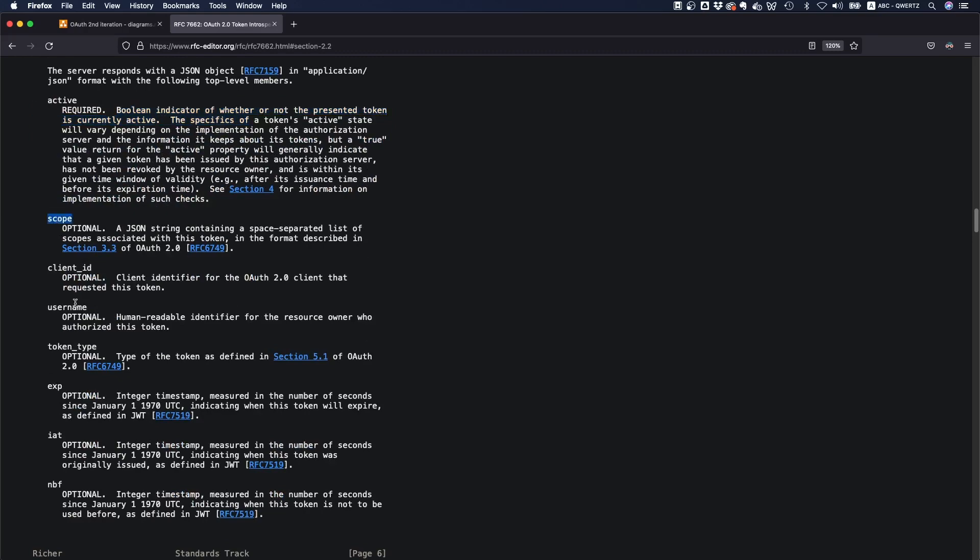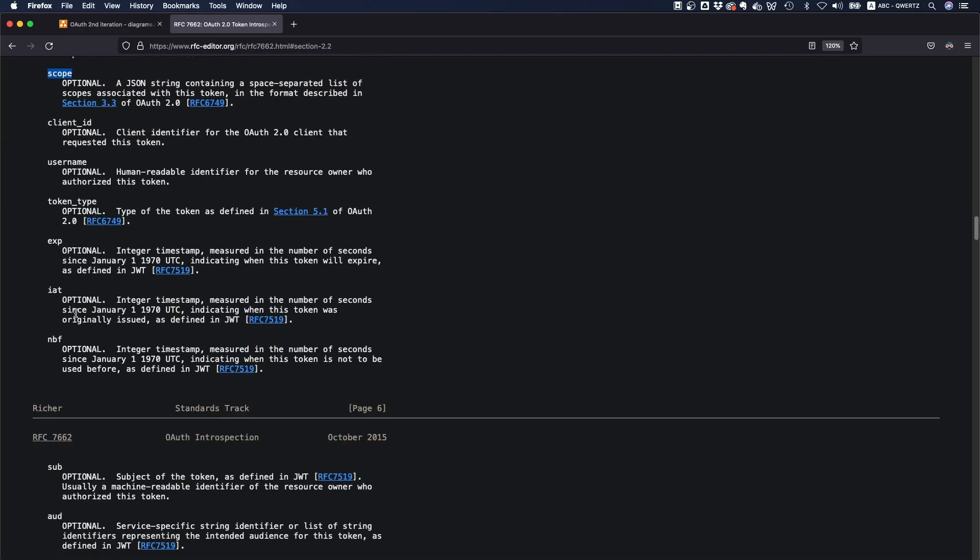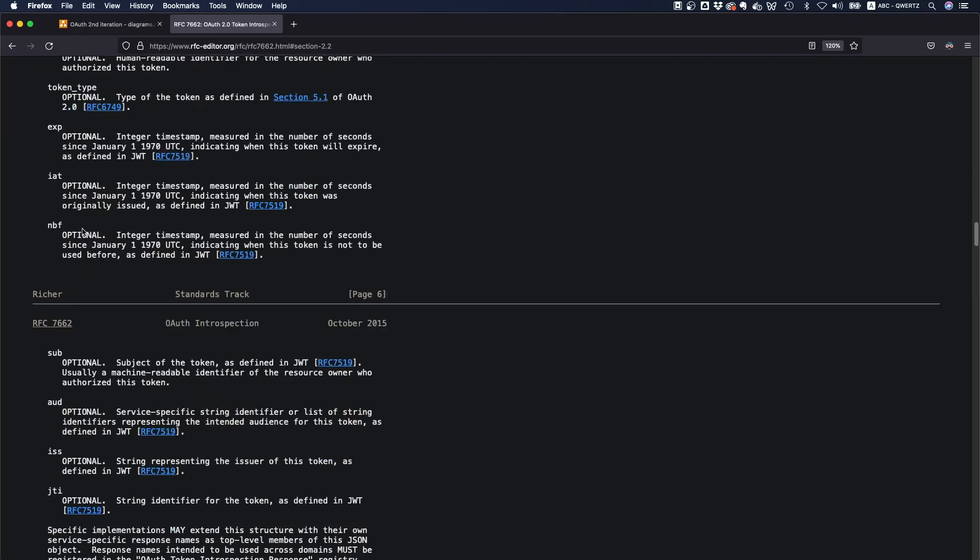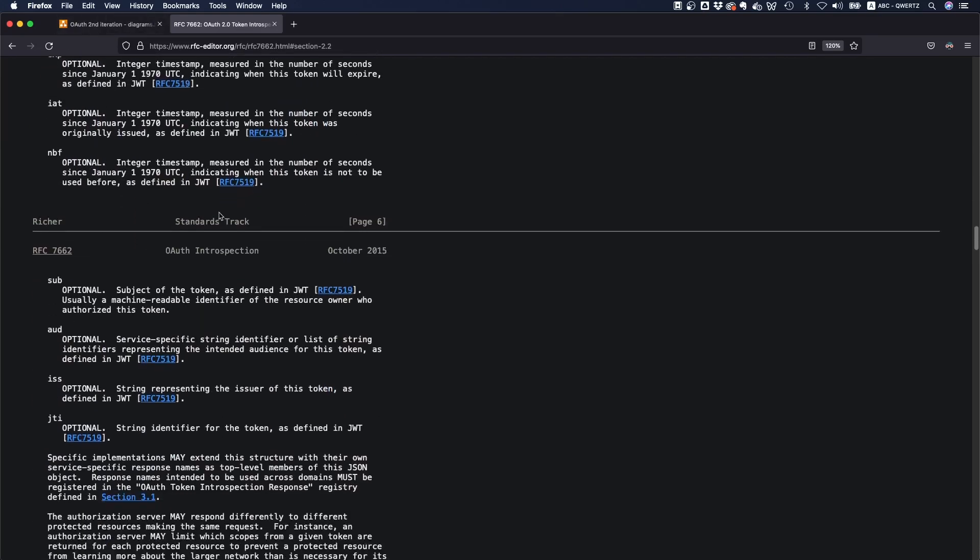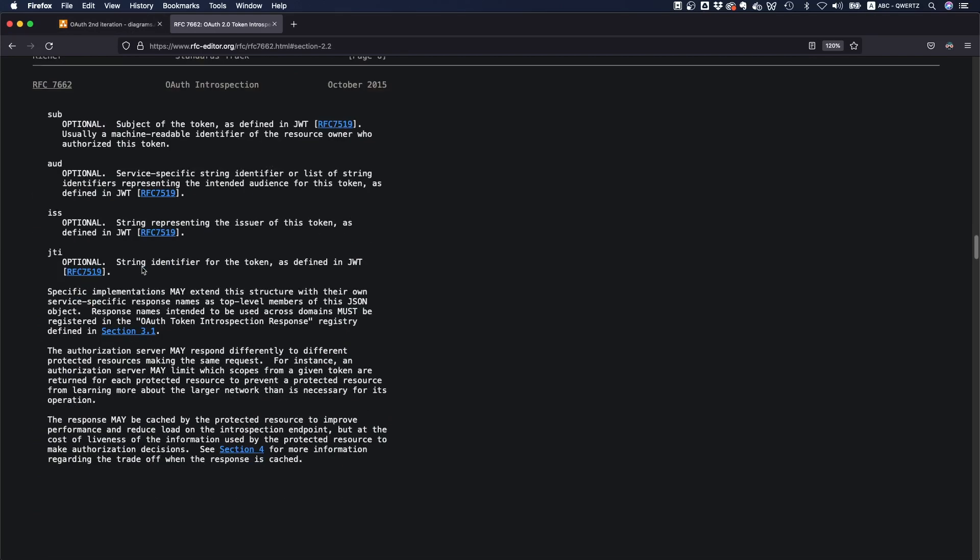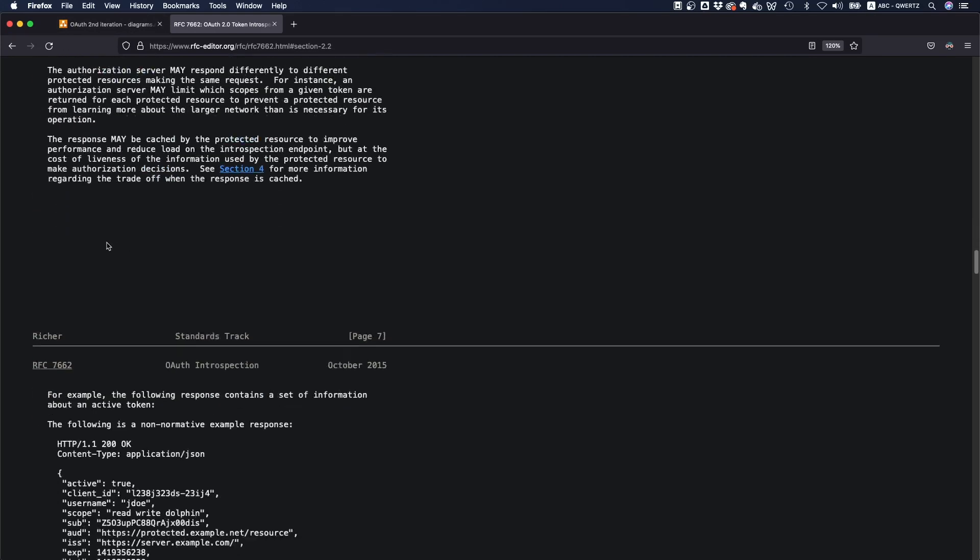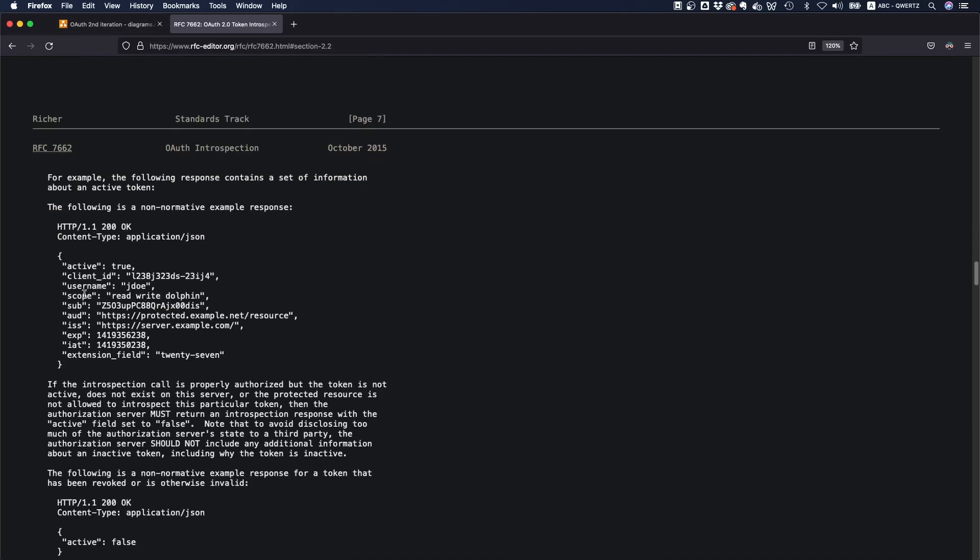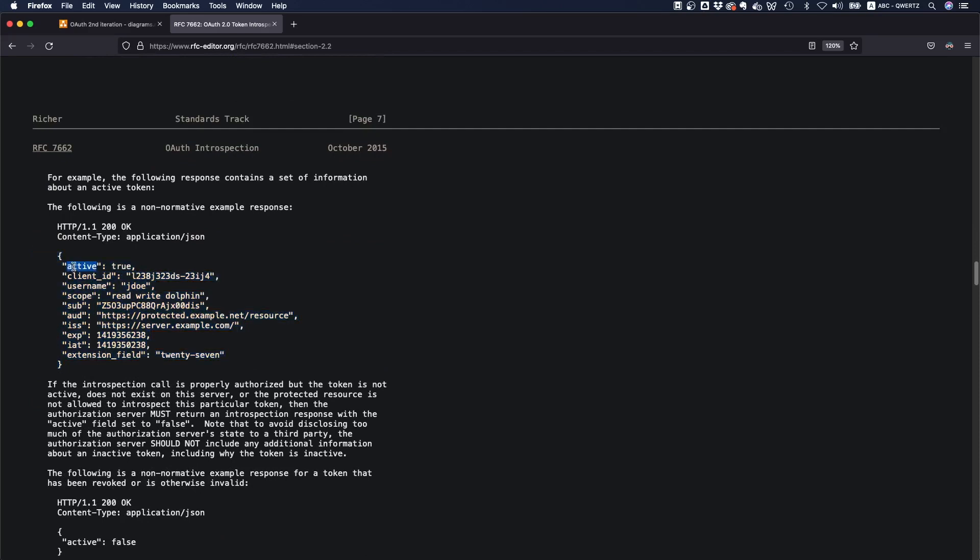And then all the things that you, that are relevant. What scopes does it have? What's the client ID? When does it expire? And so on. So you can read through this entire list. There's also like an example here, like how it might respond. Yeah. So you can see, okay, active true. And then it contains like all the information in here.